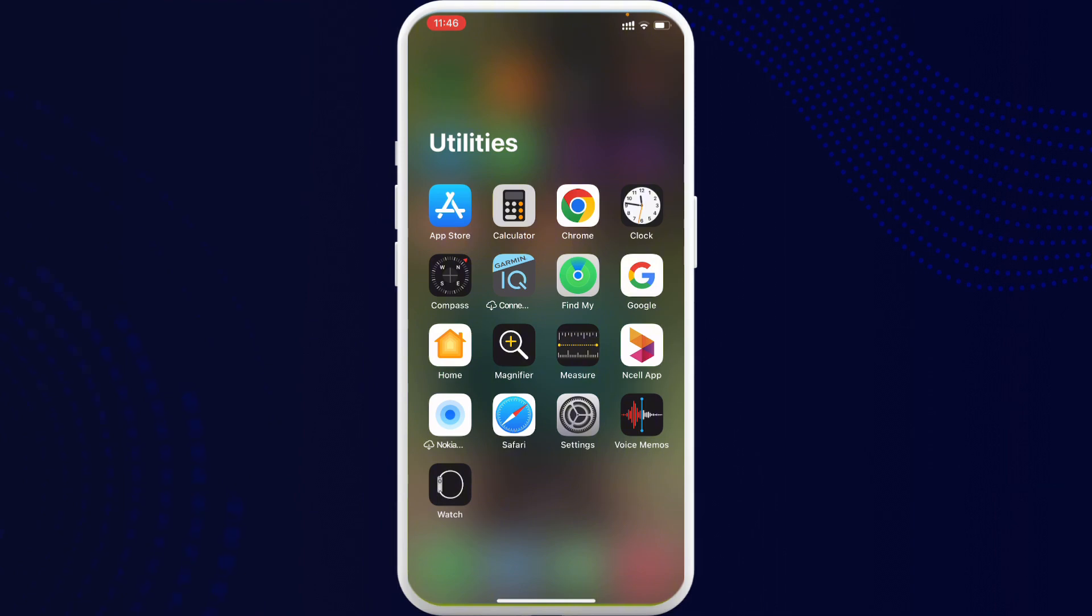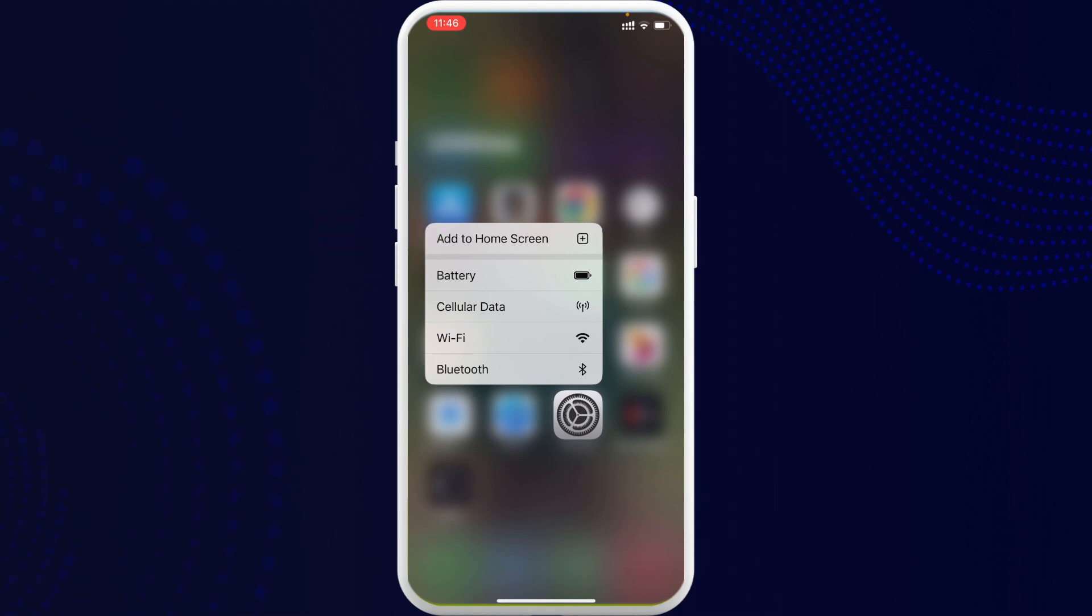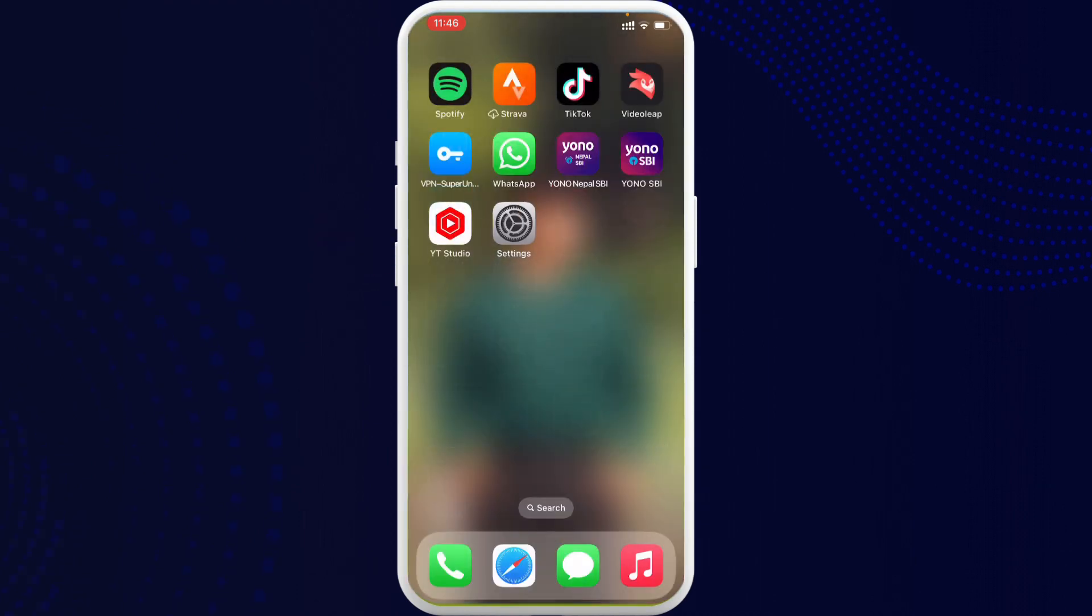Now what you can do is long press on the particular application that went missing on your iPhone home screen. Here you can see the option called 'Add to Home Screen.' Simply tap on it.